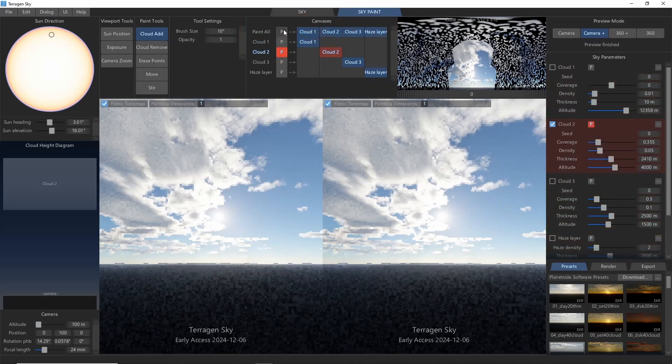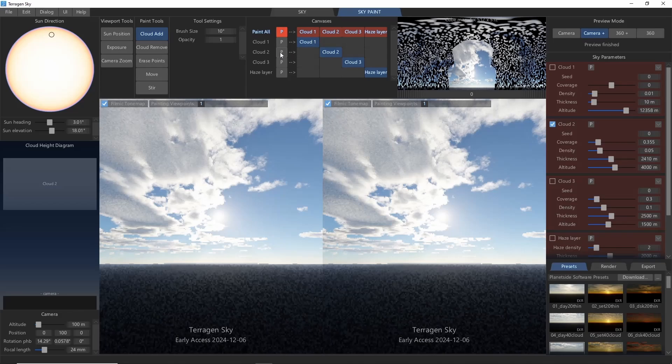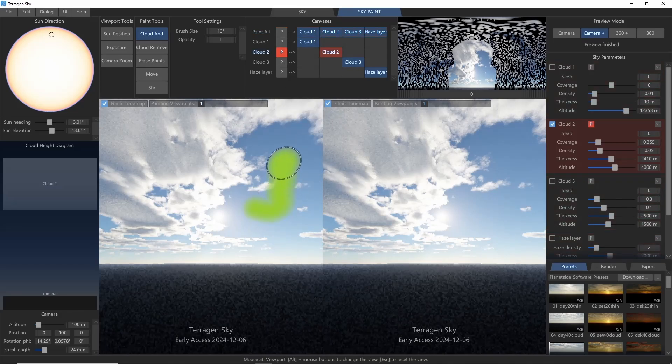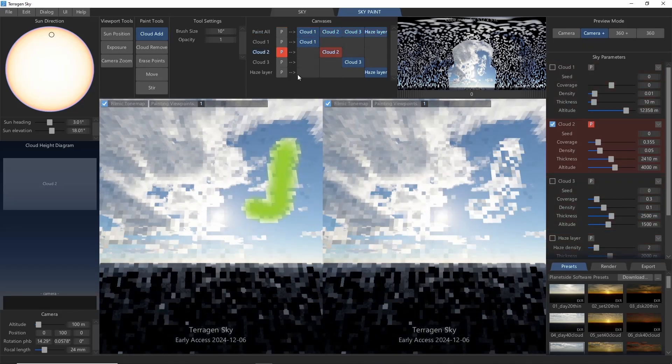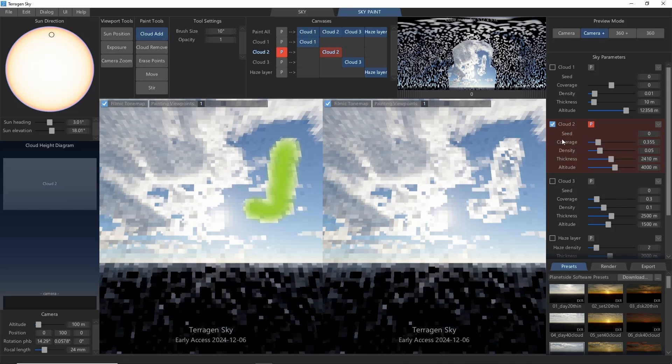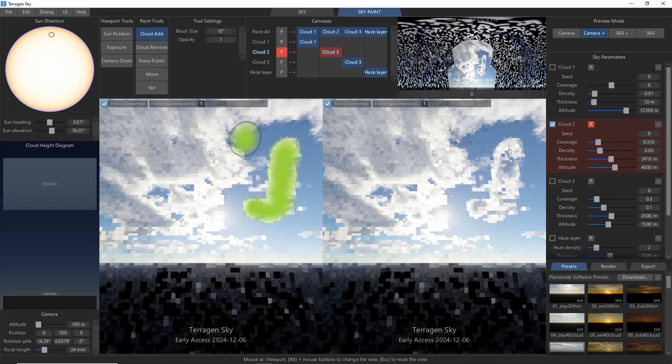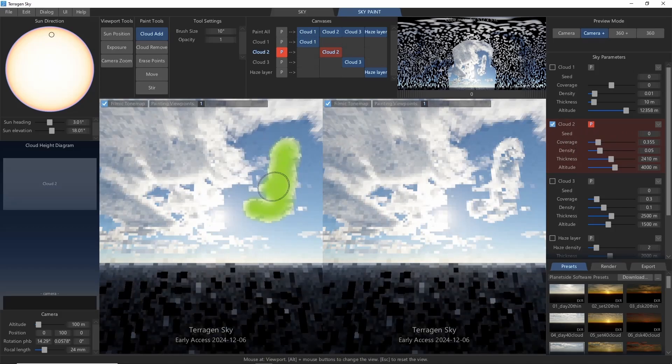By default, paint all is selected. But we can choose, for example, just to paint on cloud layer 2. Notice that the active layer is highlighted in red on the side. Let's stay with layer 2 for now.